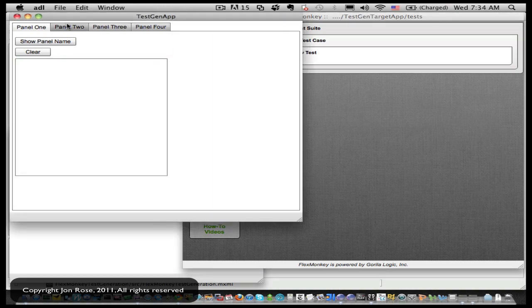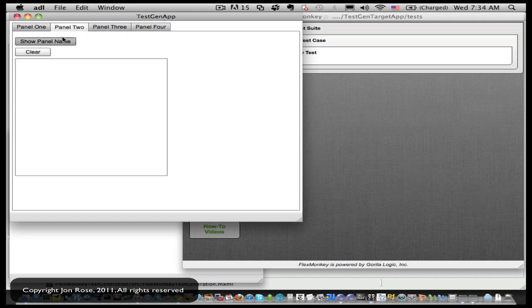So here's our target app, pretty simple. It's got these different panels and then these show buttons and clear, and so some common things that we could generate across those activities like many applications do.